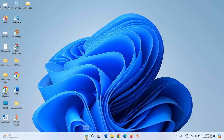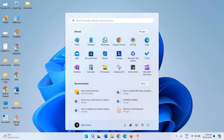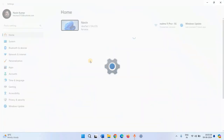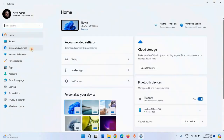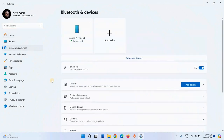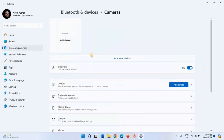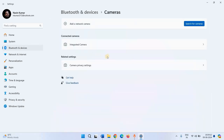Click on Start. Select Settings. Click on Bluetooth and Devices. Click on Cameras. Then click on Integrated Camera.